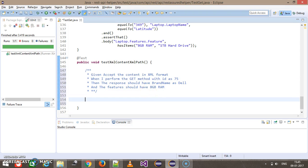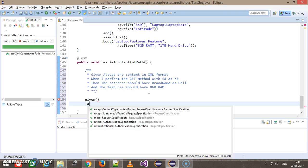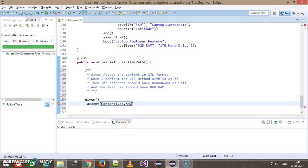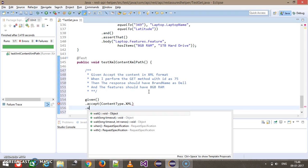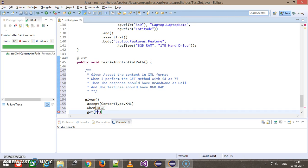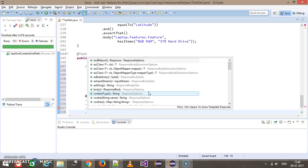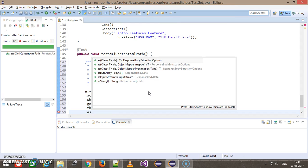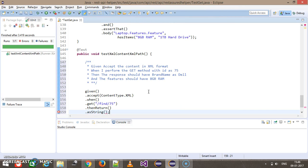First of all, let me print the content at the console. So: given dot accept dot XML, when I perform the GET request — this will be slash find slash 75, which is the ID — and then return as string. Let me first print the output based on this GET request.